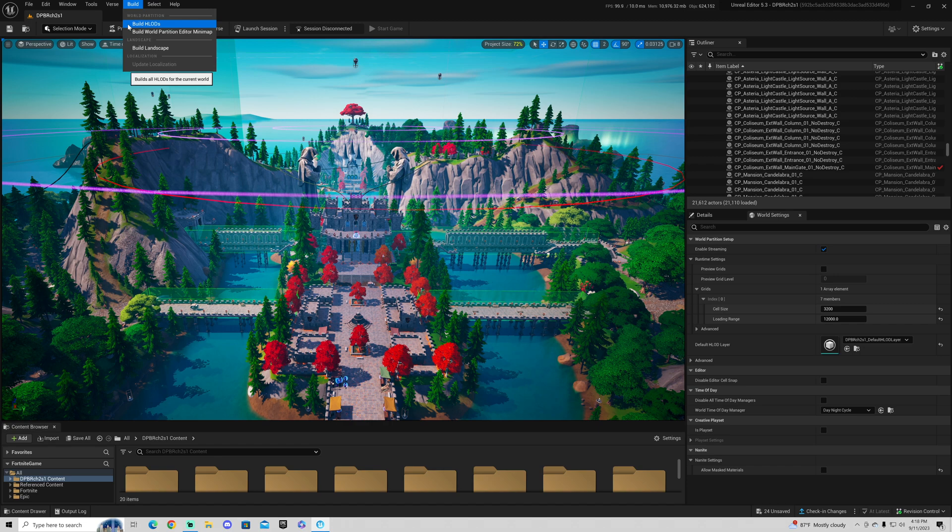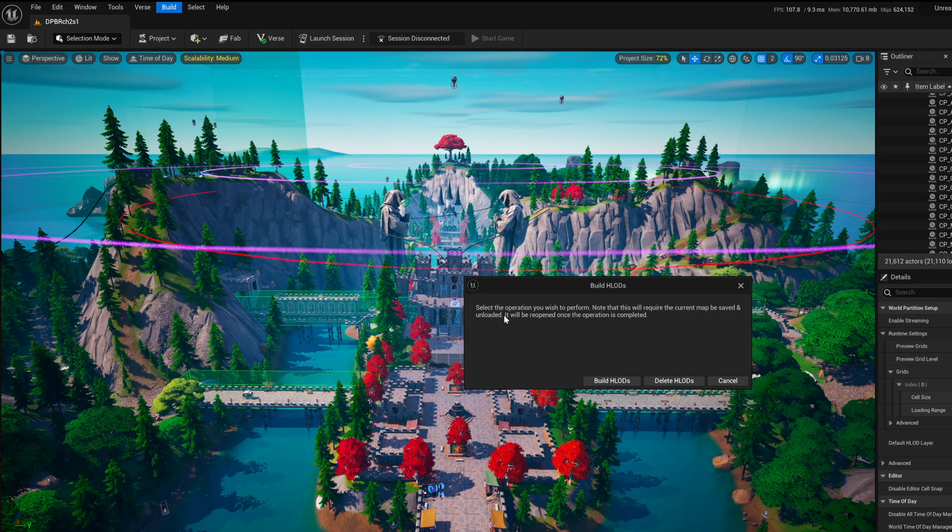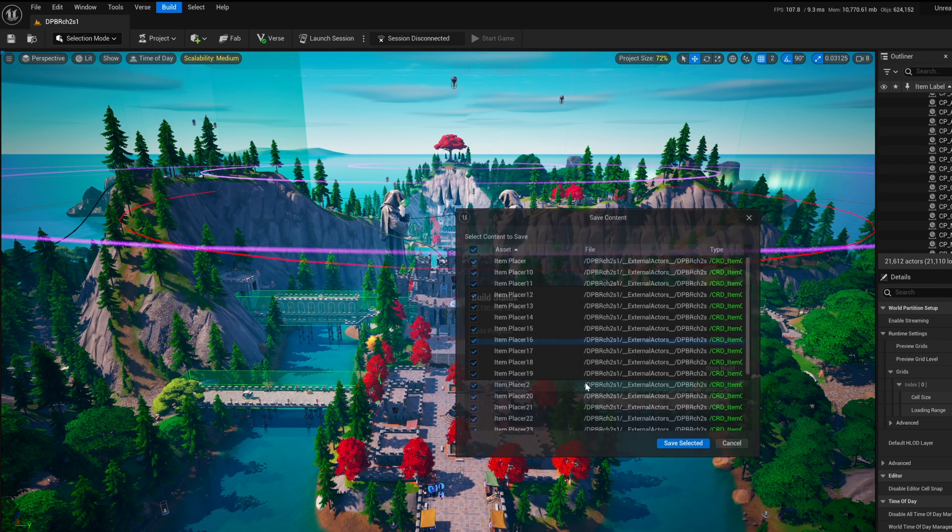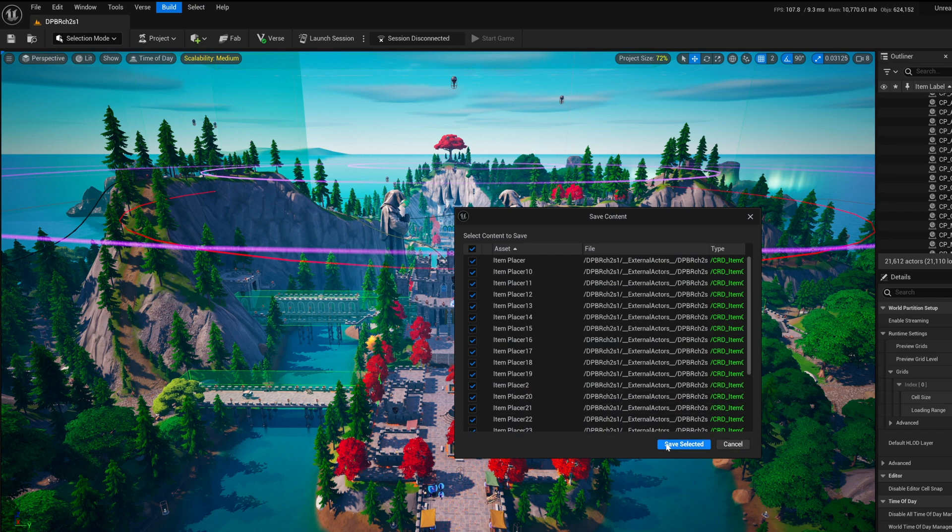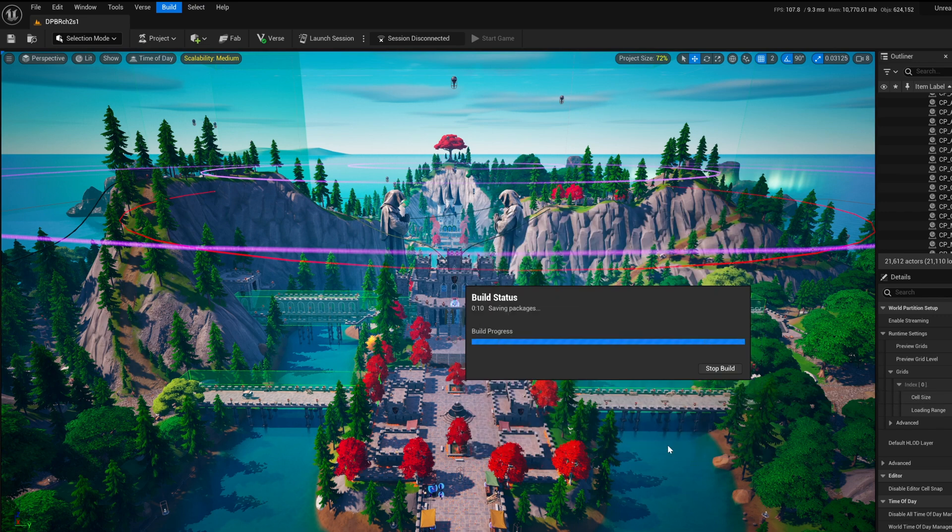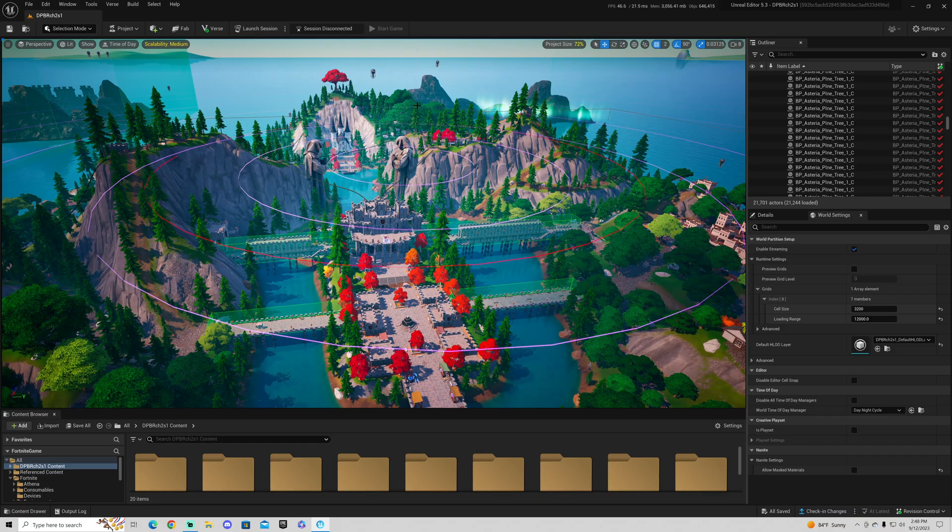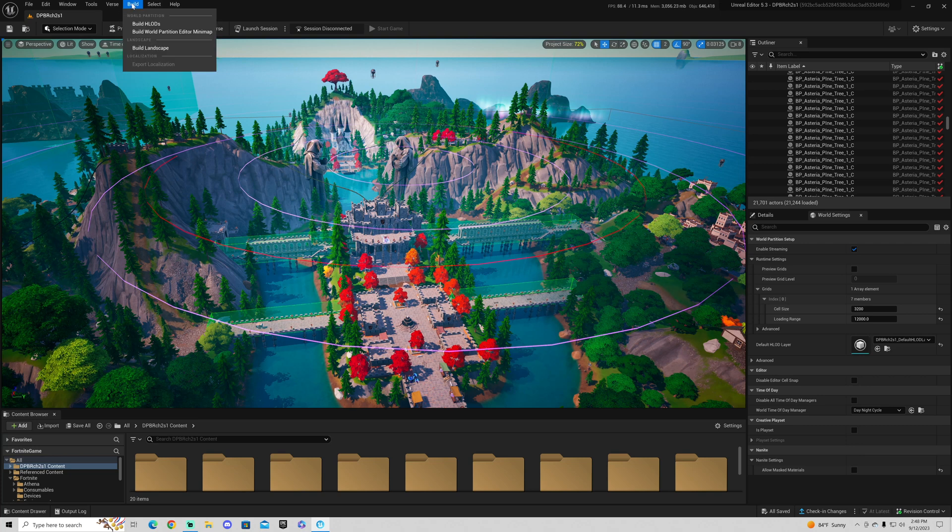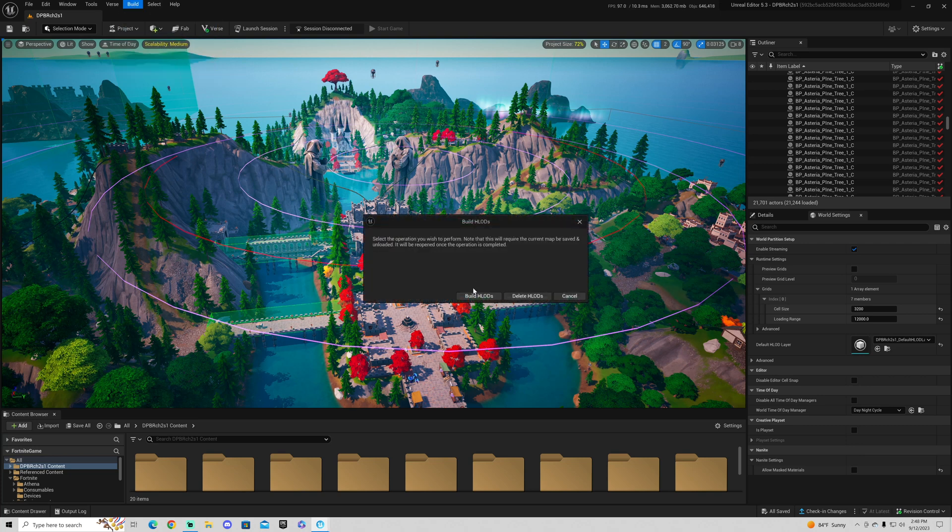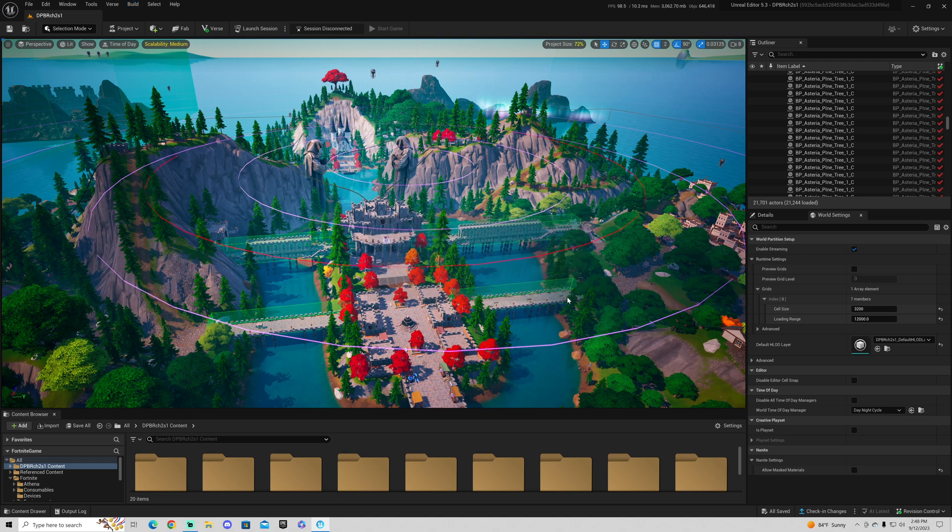Click on build and then build HLODs. You're going to go ahead and click build HLODs. Once again, that will start the process. Be prepared to be waiting anywhere between a few minutes to a couple hours. You heard me correctly. A lot of people have made complaints that when they go up to the build button and click build HLODs, it does not build. So it gets stuck or it freezes. It just doesn't finish.